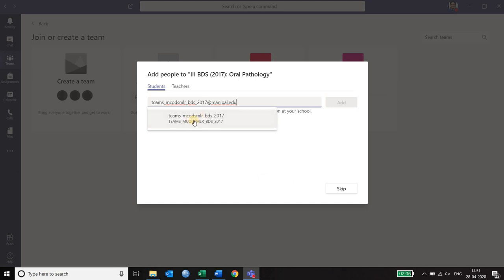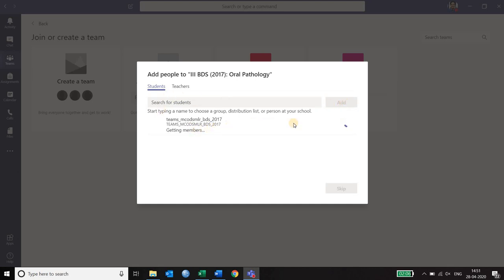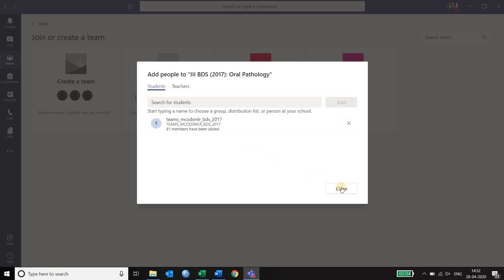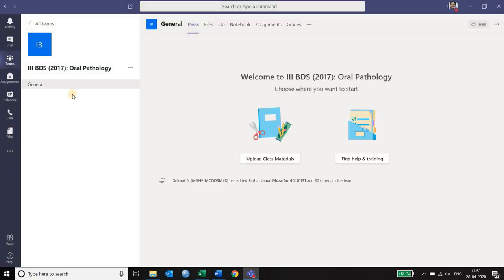Once it prompts you to add the list of students you paste the ID there. And it shows that yes such an ID exists. Click on that and say add. It starts getting the number of members and it will ask for a confirmation whether to add all the members. So here it is asking me whether it should add 81 members. I confirm it. It is adding the list of 81 members and say close. That will create a list of third BDS class.